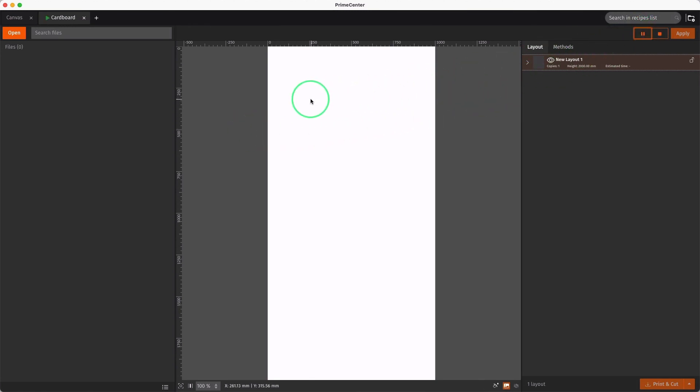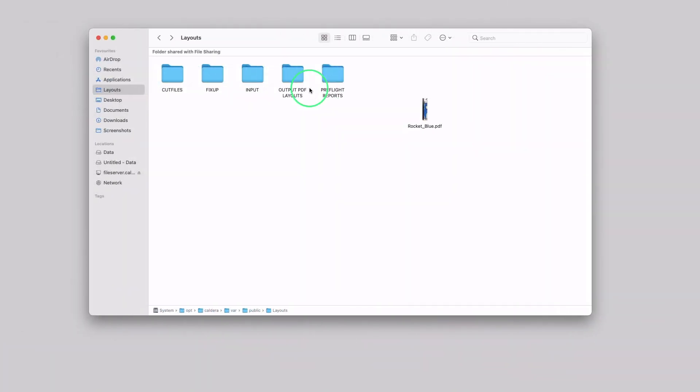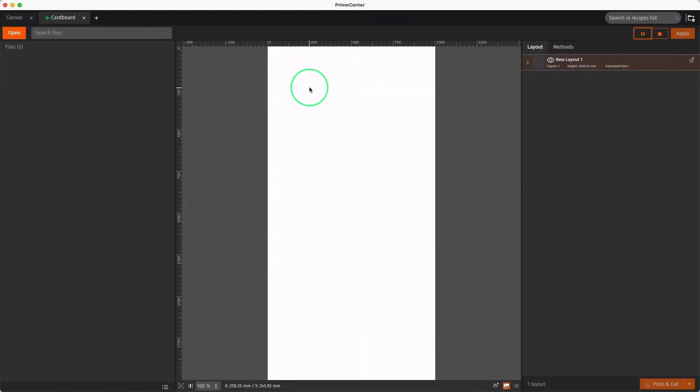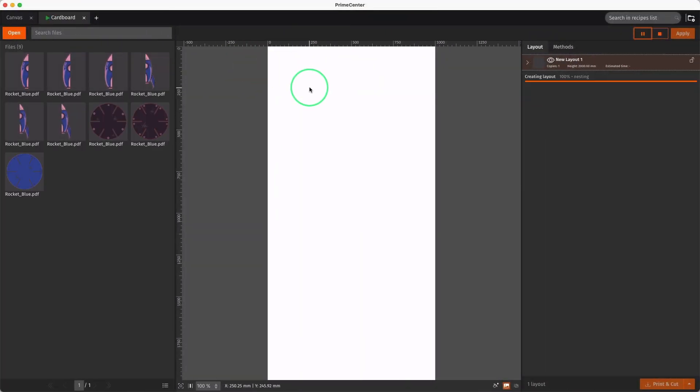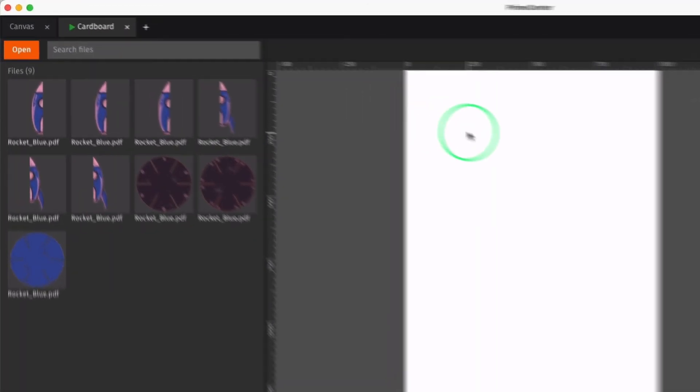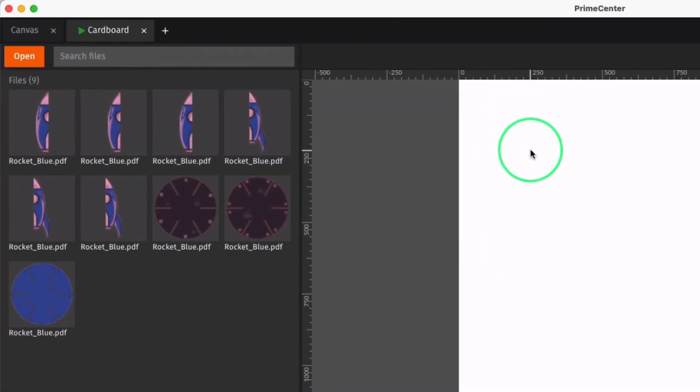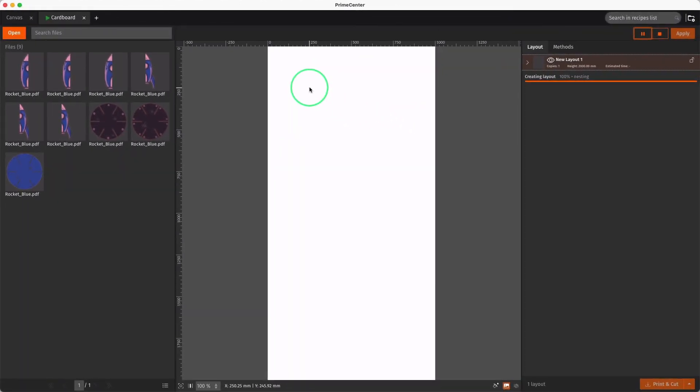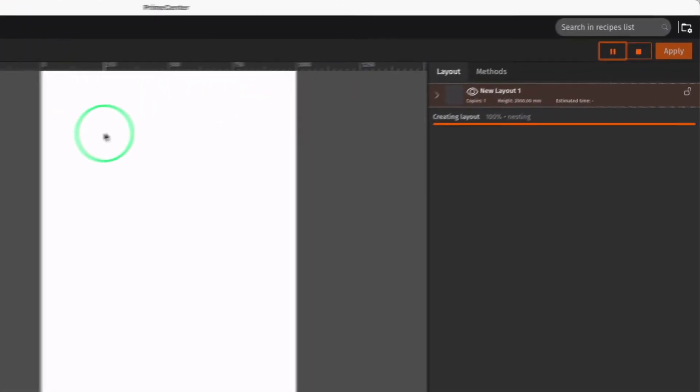The recipe is now running. Let's drop a multi-page PDF into the input folder. As you can see, modified PDF files are loaded in the file manager, and the nesting process begins.